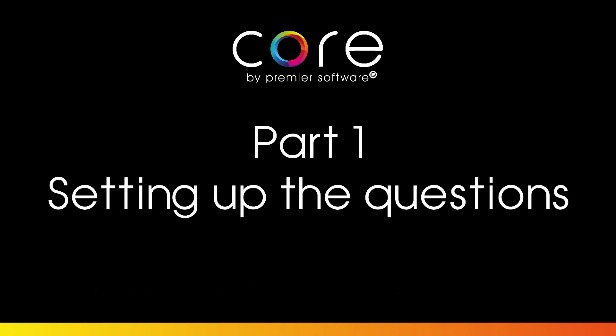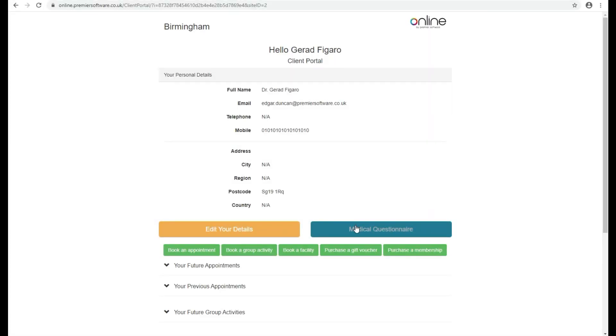Part 1: Setting up the questions. First, you'll need to set up the medical questions for your online digital consultation.